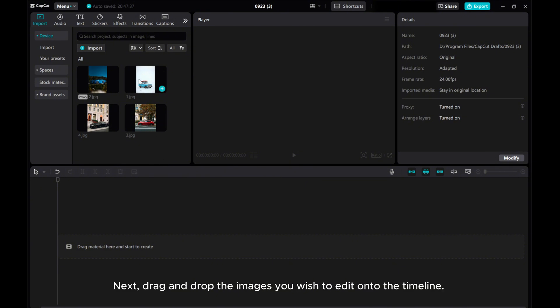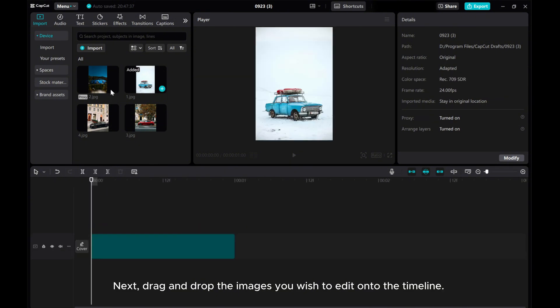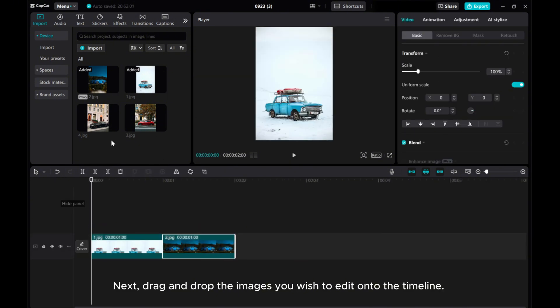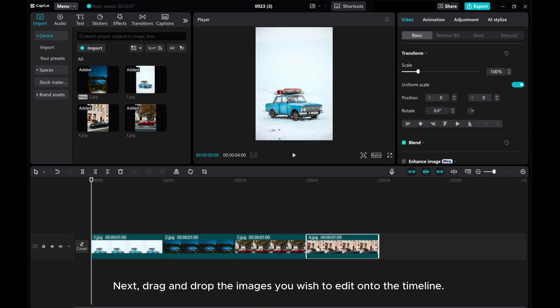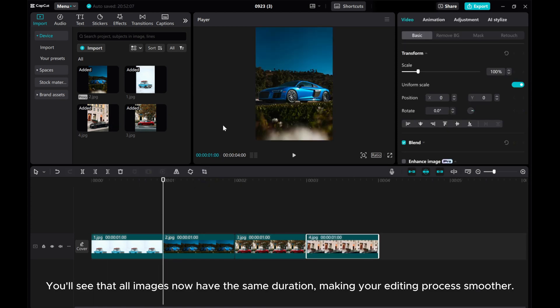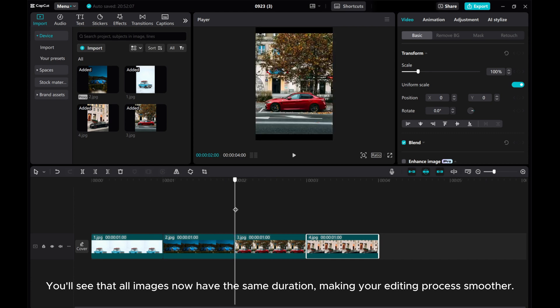Next, drag and drop the images you wish to edit onto the timeline. You'll see that all images now have the same duration, making your editing process smoother.